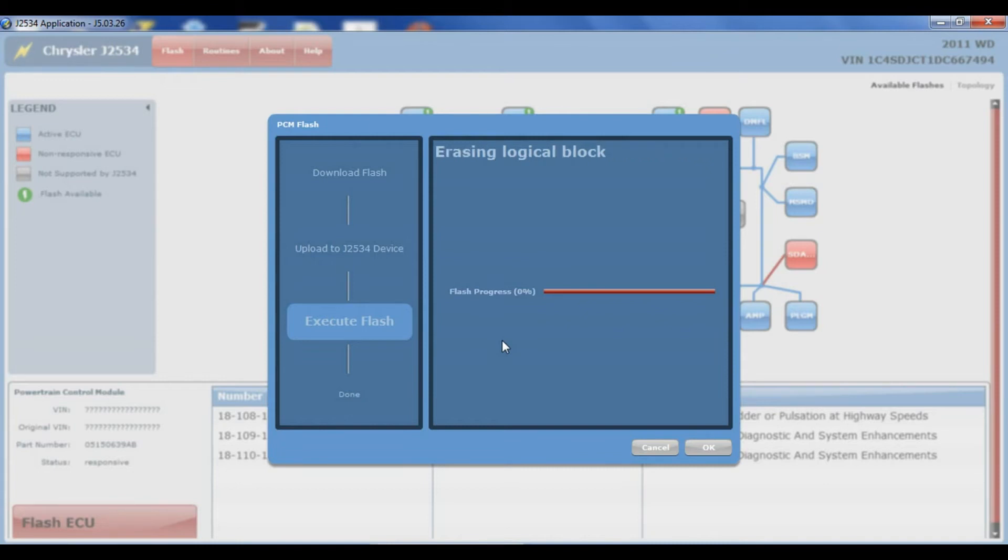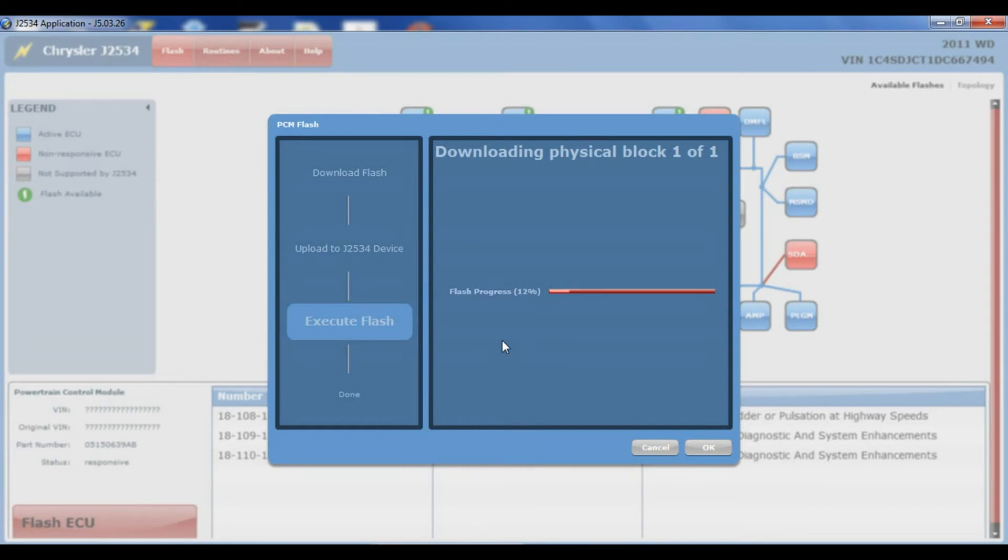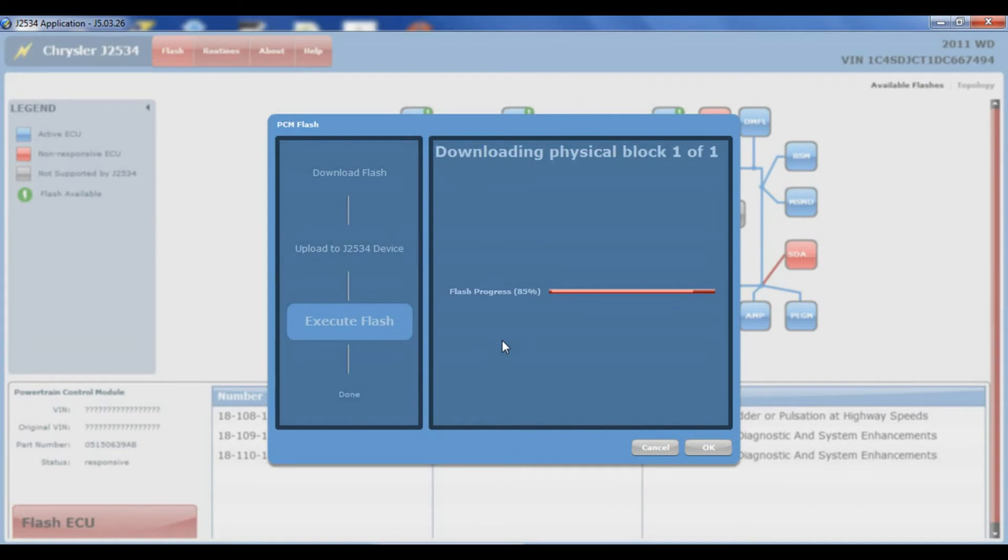So it goes through the erasing and then programming. I've tried to capture all the screens and stuff changes at the top there. But the progress bar does move across. The whole process took about 8 to 10 minutes. I was kind of surprised at how long it took.